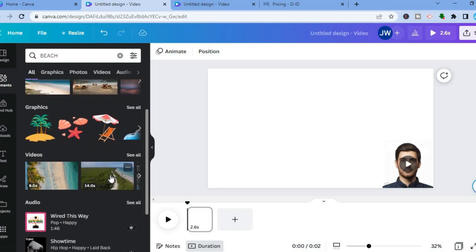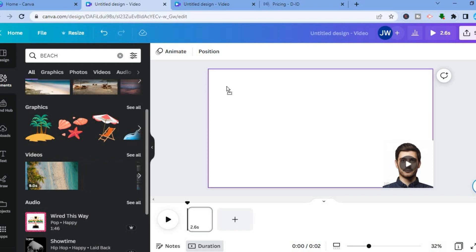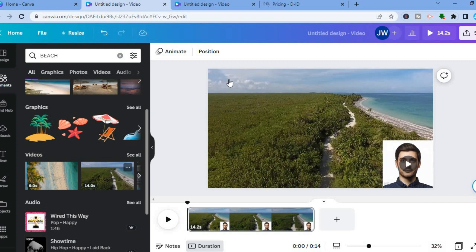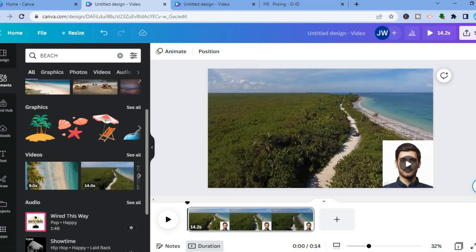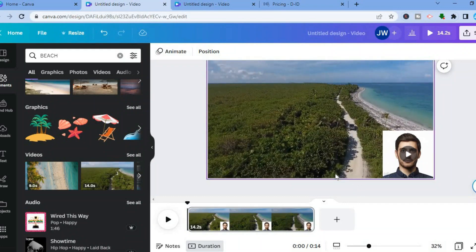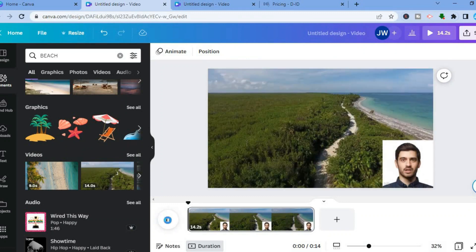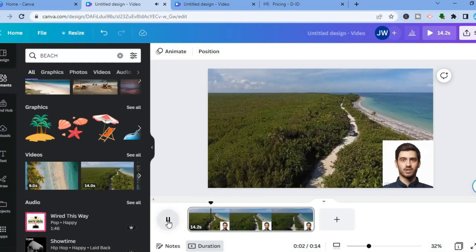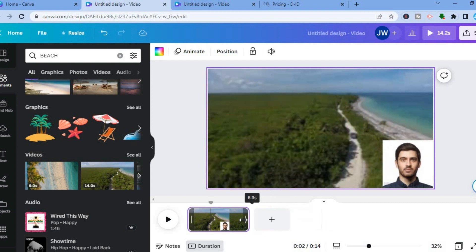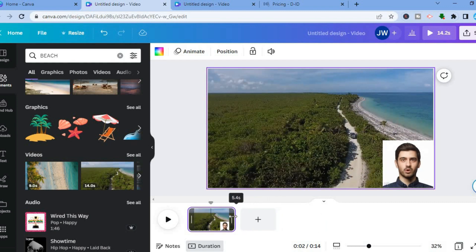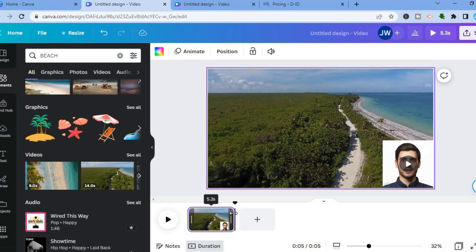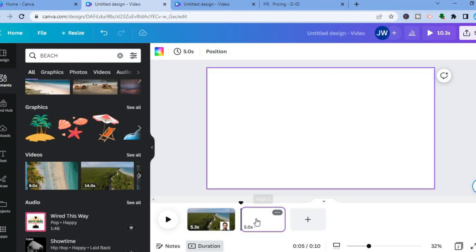Let's say I want to use this video — all I have to do is tap and drag it to the timeline. Once added, tap the Play icon in the bottom left-hand corner and you can see everything playing together: 'Hello, hope you're having a good day.' You can also edit the length of the video by pulling the slider to the left. To add another page with another presenter, tap the plus that says Add Page.